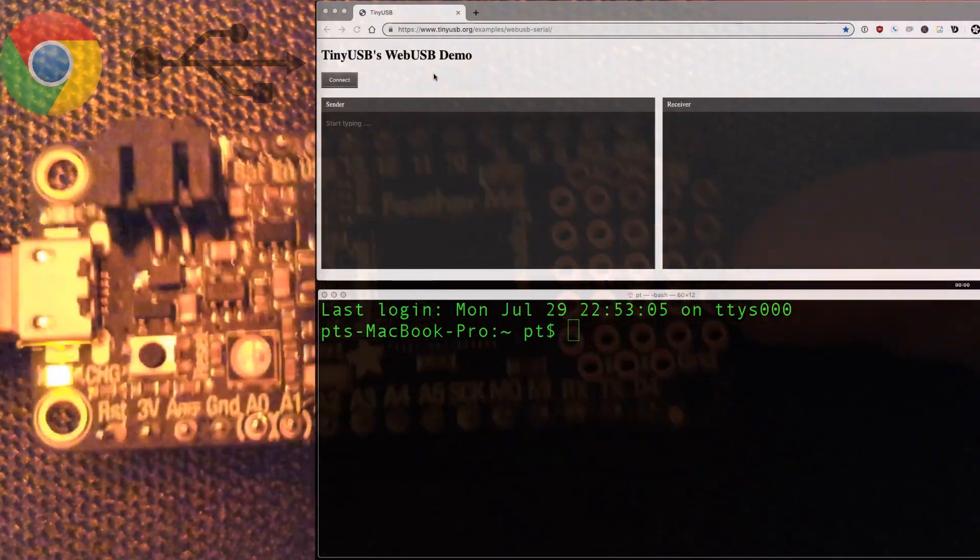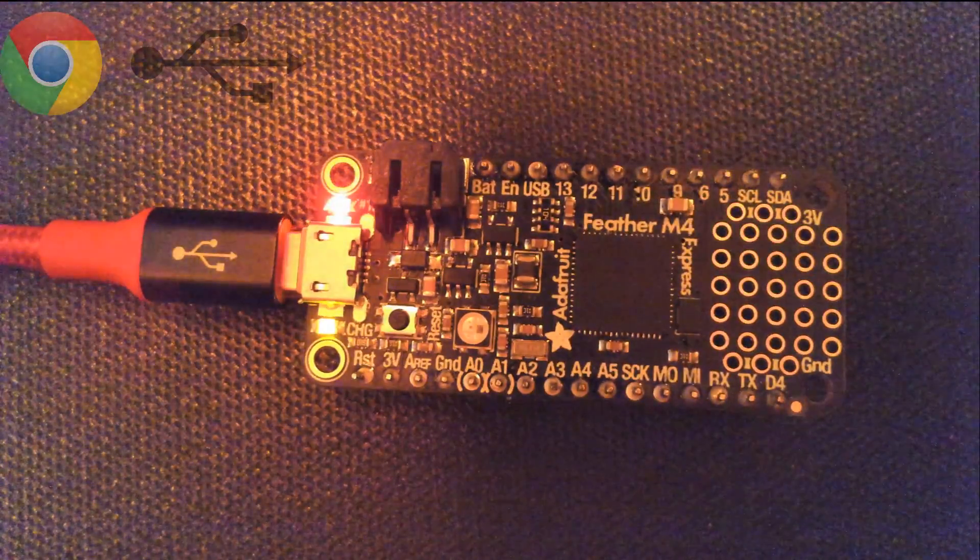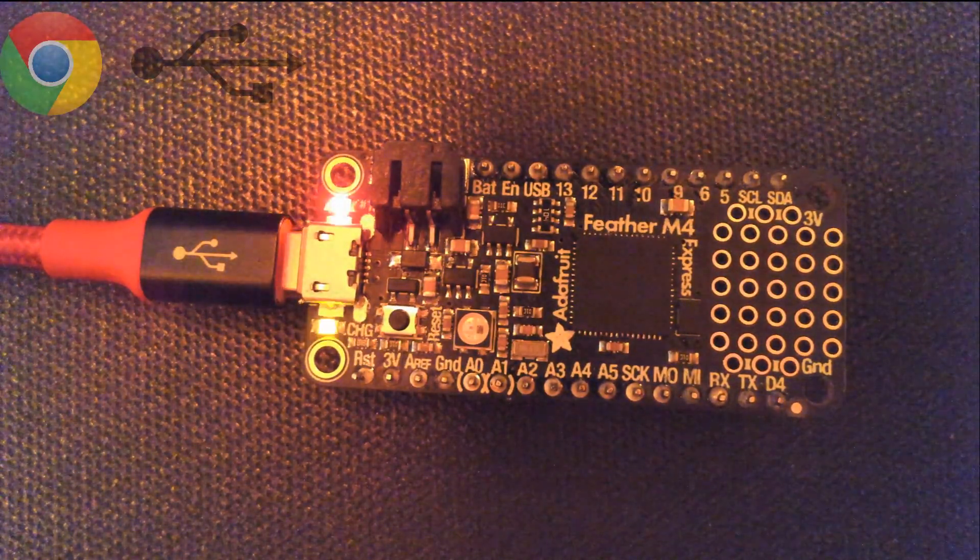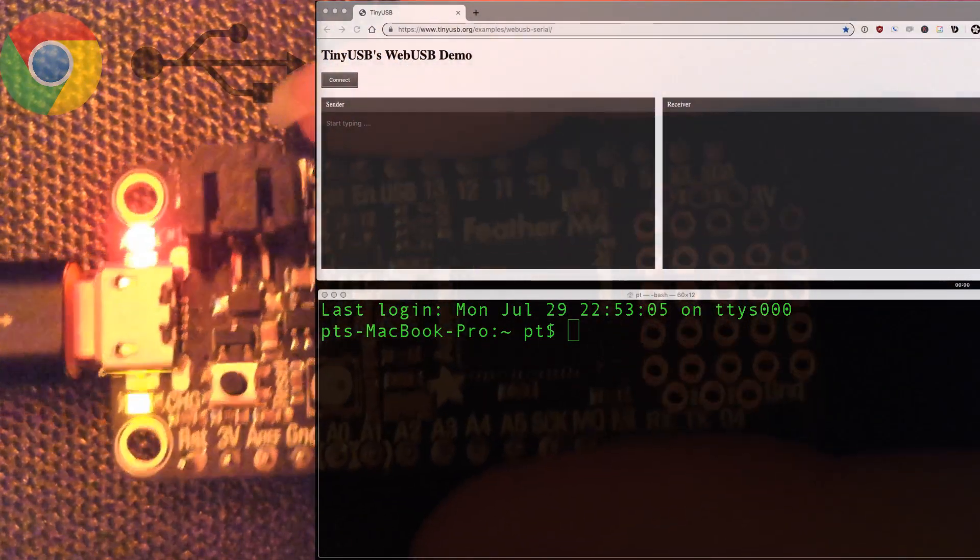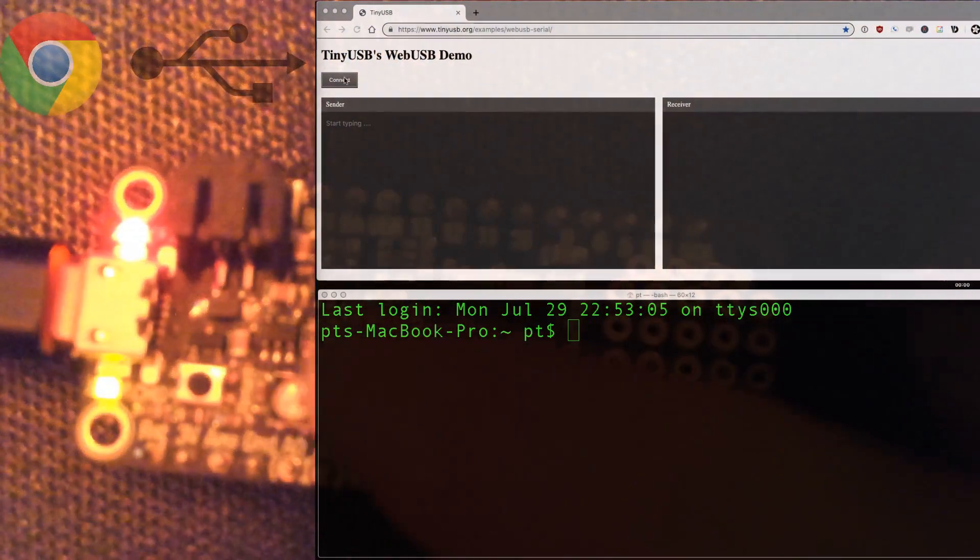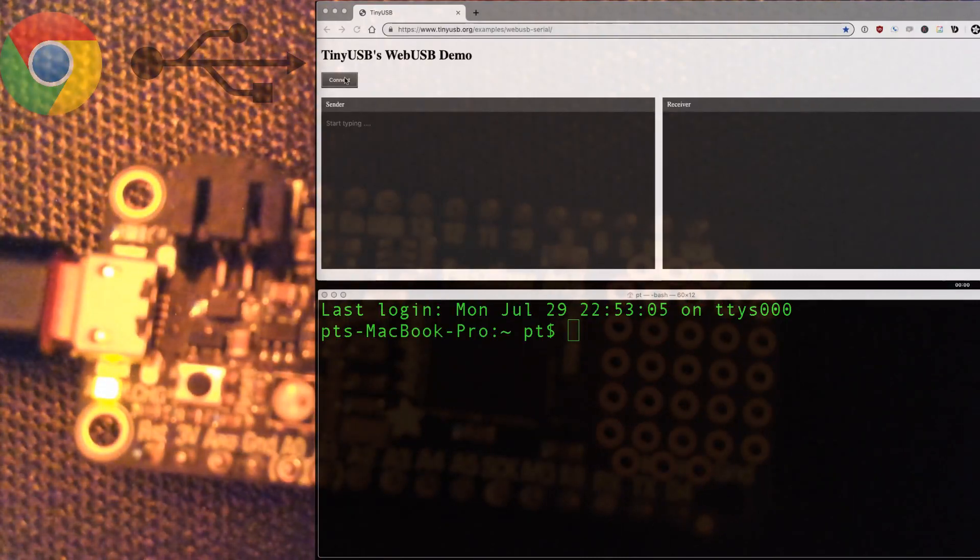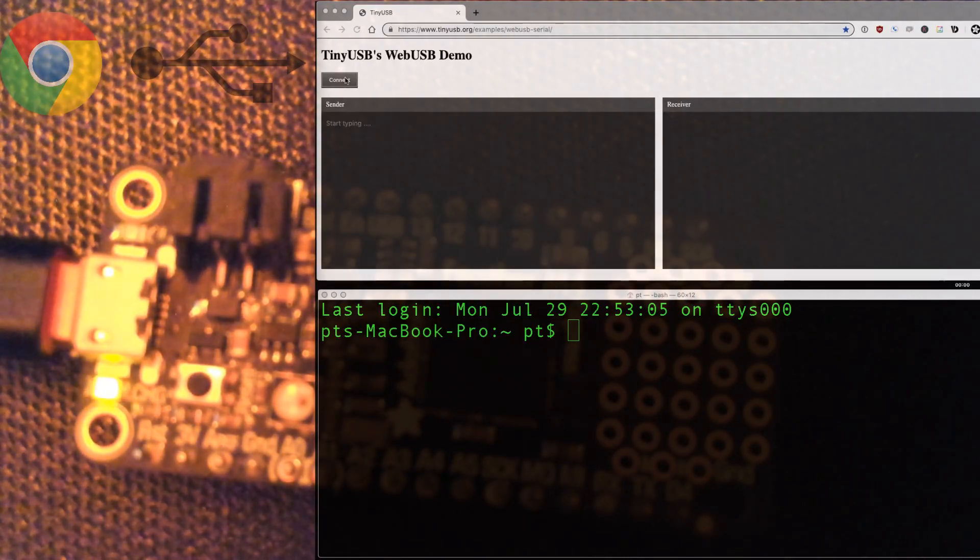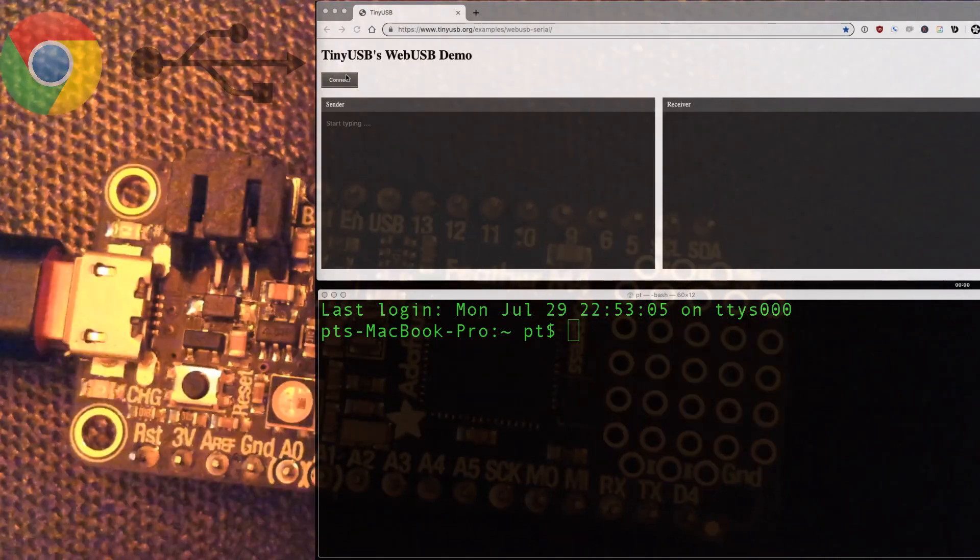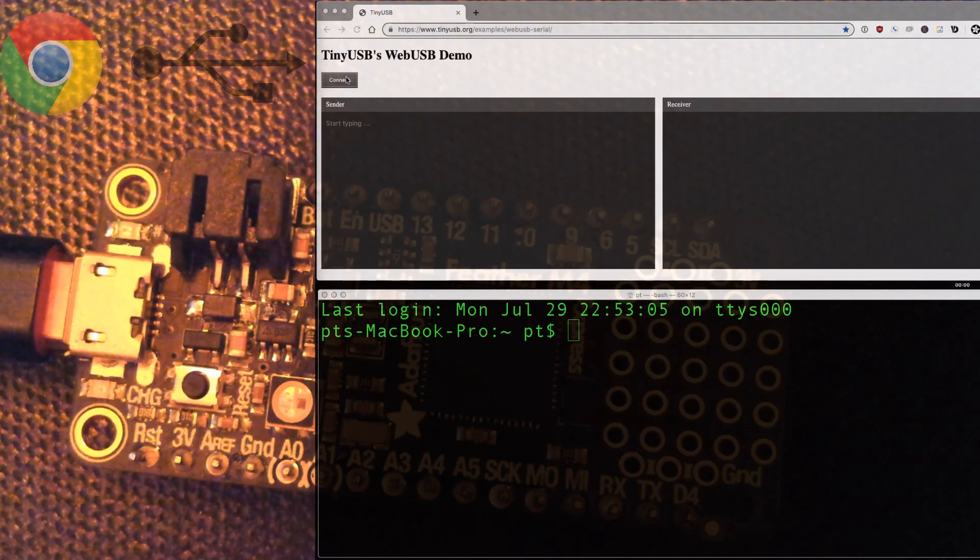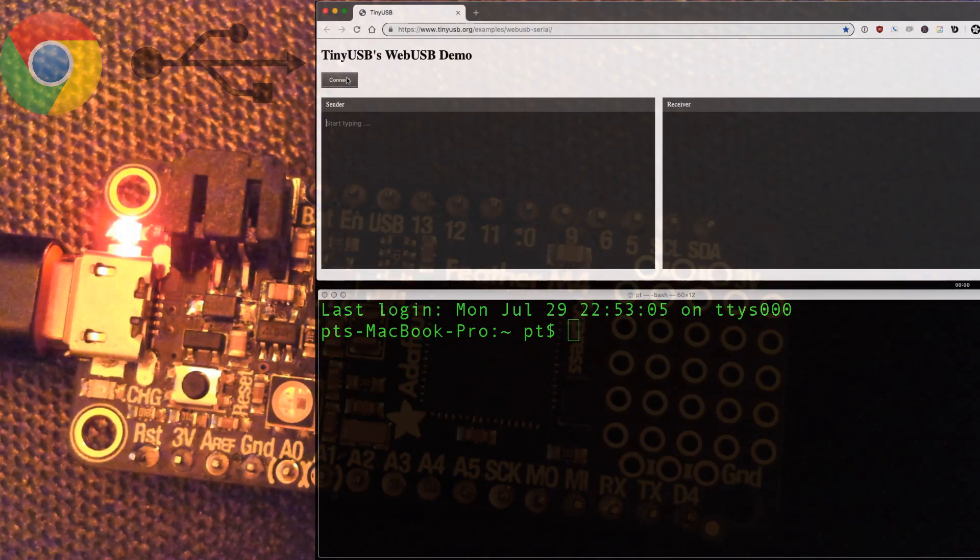So what we have here is a Feather and it'll work with the nRF52840 as well or the SAMD21. But this is my favorite Feather. I'm on a web page and it's running the demo and you can see the LED is blinking. That means it's waiting to be connected to. So the tinyusb.org has an example. And this is a JavaScript web page that is living over on the tinyusb.org site. And it has WebUSB JavaScript.